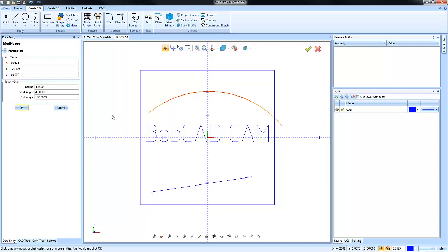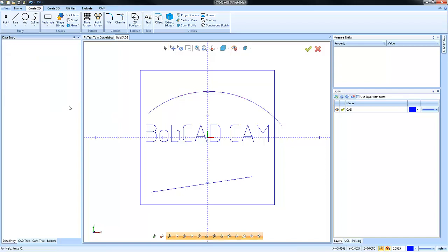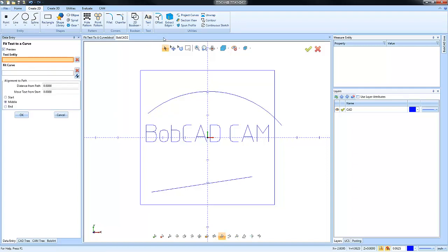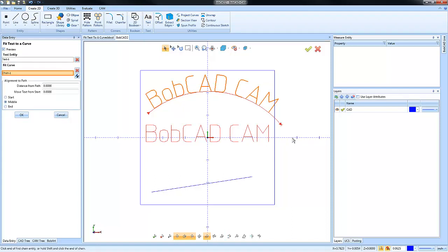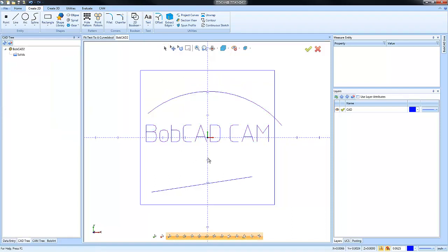So we can make some adjustments to the start or end of our radius here in order to give us more room. So that might be one way that we could come in and solve that, just by giving ourselves some more room to fit our text. Let's cancel out of that.